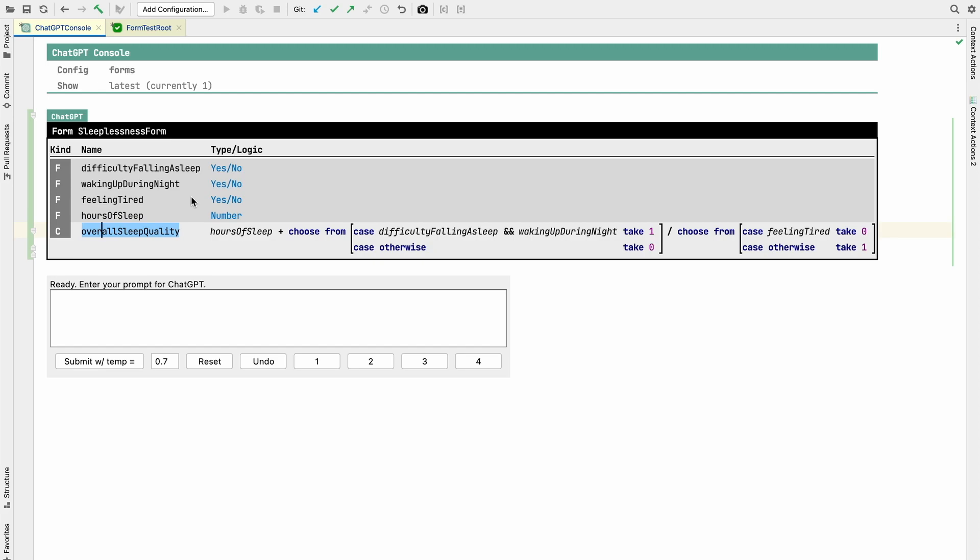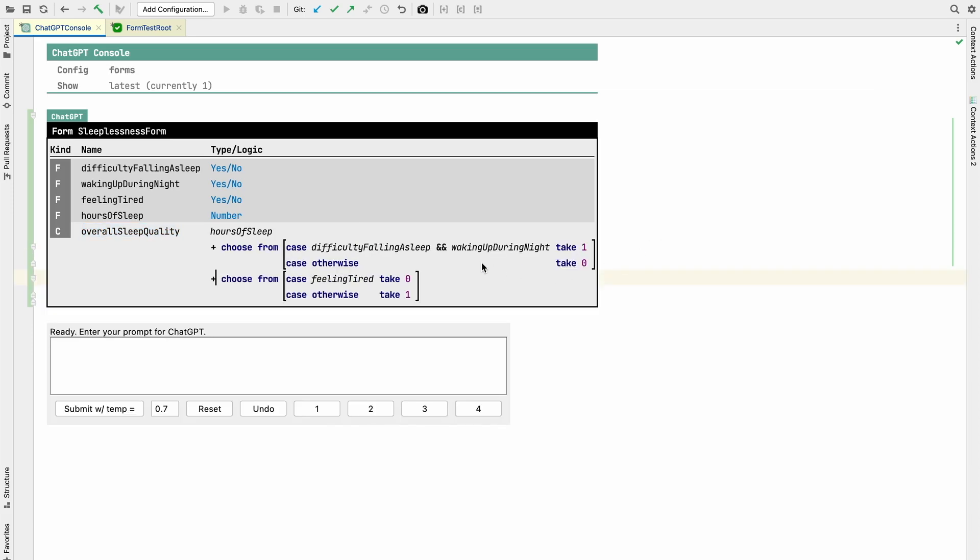So the fact that it comes up with these names is not so surprising. But anyway, I find this overall sleep quality calculation technically interesting because it builds valid expressions, but it's kind of meaningless. So I'm going to change this to plus instead of the division.